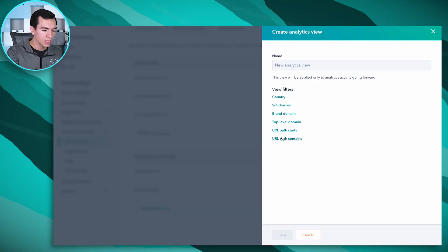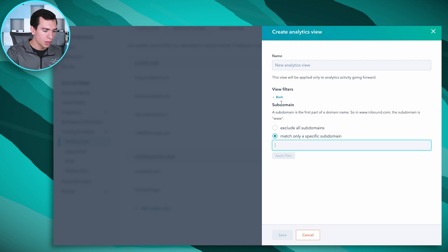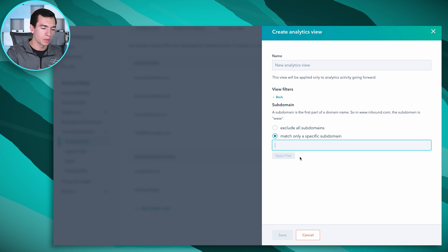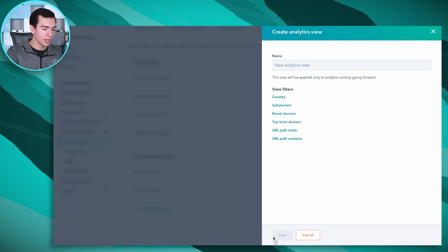So you'll pick these options, and then based on the option you pick, it will ask for your filter. You'll hit Apply Filter, and you can apply as many as you need. Hit Save at the bottom.